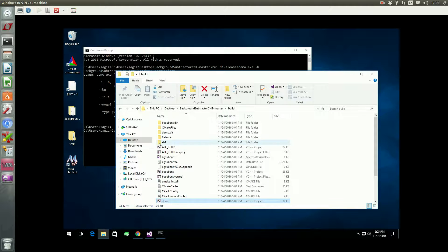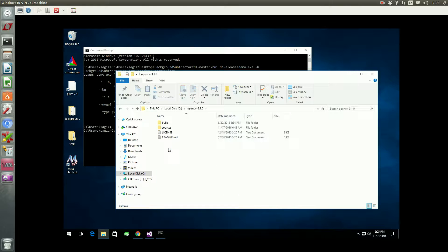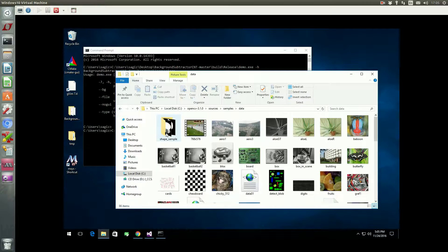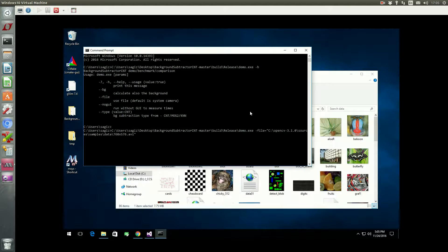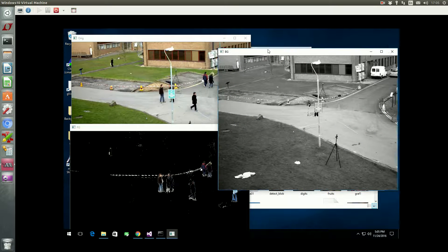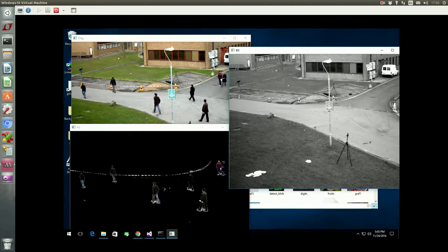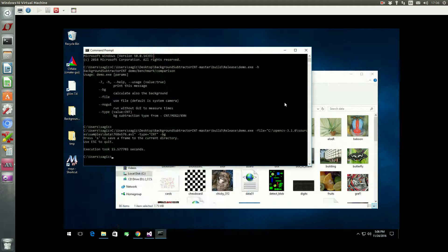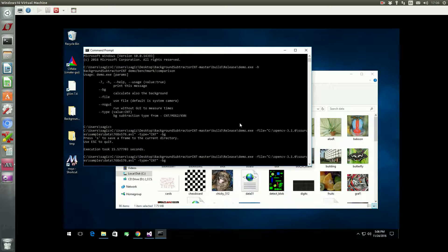Use the file browser to find a video file that you want to test the demo with, then copy the path to it from the file browser. Let's repeat the simple benchmark test here as well.